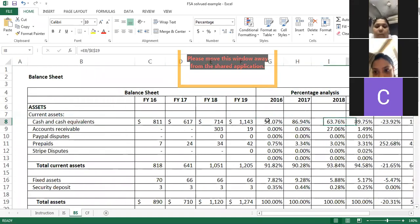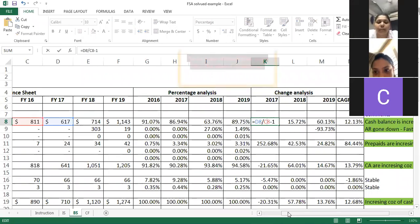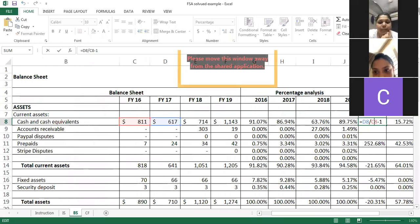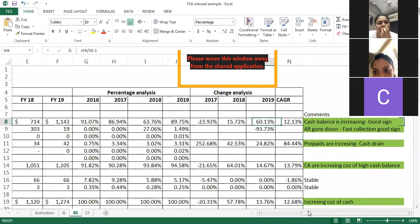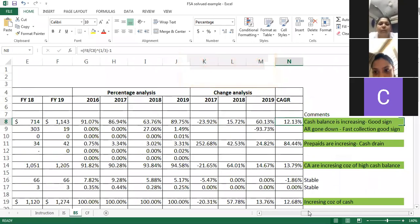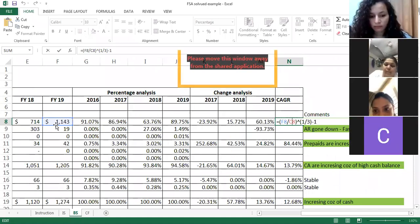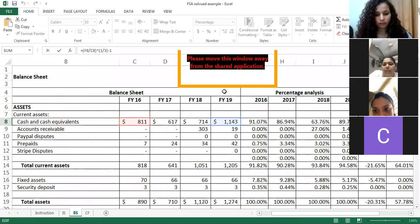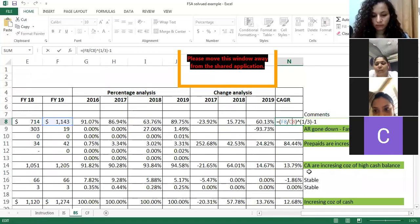For change analysis on the balance sheet: 2017 divided by 2016 minus 1. In 2016 cash was 811, in 2017 it is 617, so there was a decrease of 23%. For unusual numbers with both positive and negative changes, calculate the CAGR. For balance sheet data of four years, there are three periods between 2016 and 2019, so use one divided by three as the exponent in the CAGR formula.